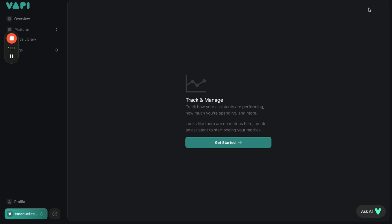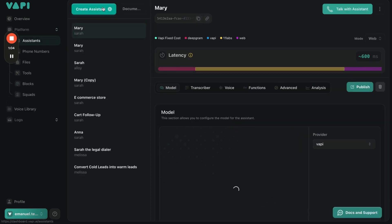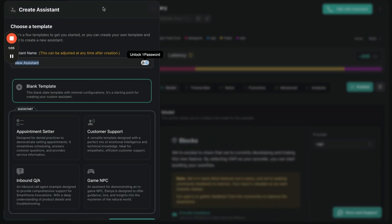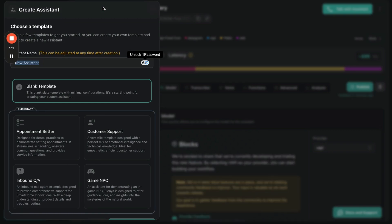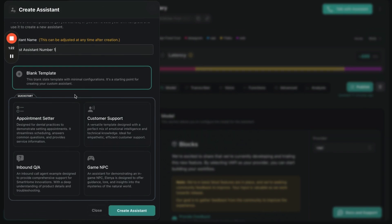Once we're logged in, we're going to go to Platform, then go to Assistants, and create an assistant. The assistant is going to be labeled whatever you want — we're just going to label it Test Assistant Number One. You're able to choose from any of the templates, but we're going to go with a blank template so we can set everything up ourselves.